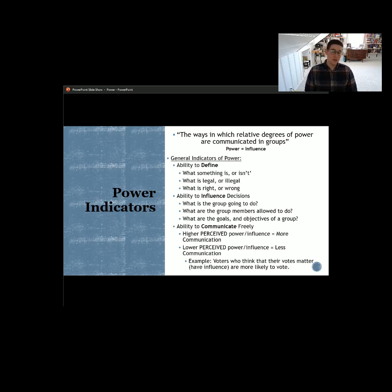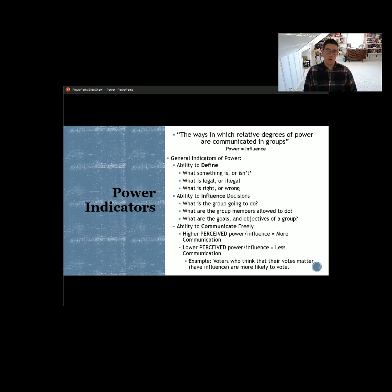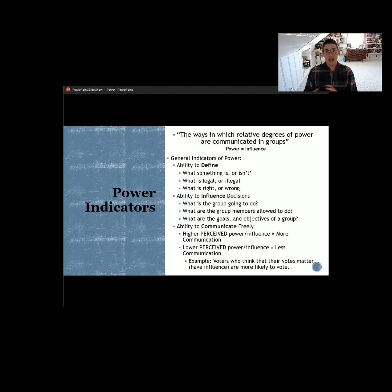On the other side of the scale, lower perceived power and influence equals less communication. When a group or subgroup within an organization feels like they are not valued — their voices, ideas, and perspectives are not valued — they're less likely to share those ideas. You'll subsequently have less synergy, less cohesion, less overall group engagement, and that's going to negatively impact your ability to process input through the throughput aspect of systems theory and produce a high-quality output. It negatively impacts your ability to meet the goals leadership has set forth.